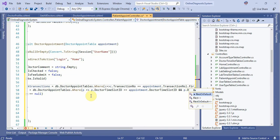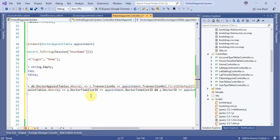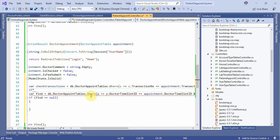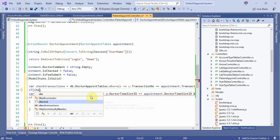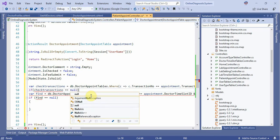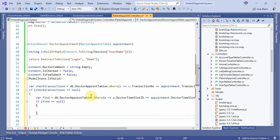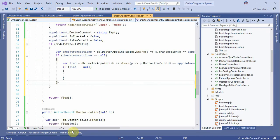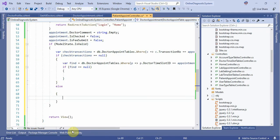We have to add first to the default, then go to the default. For example, we have to check the transition number and check if it is equal to 0. Then the message is: already — the user message is equal to 'already get this transaction'.